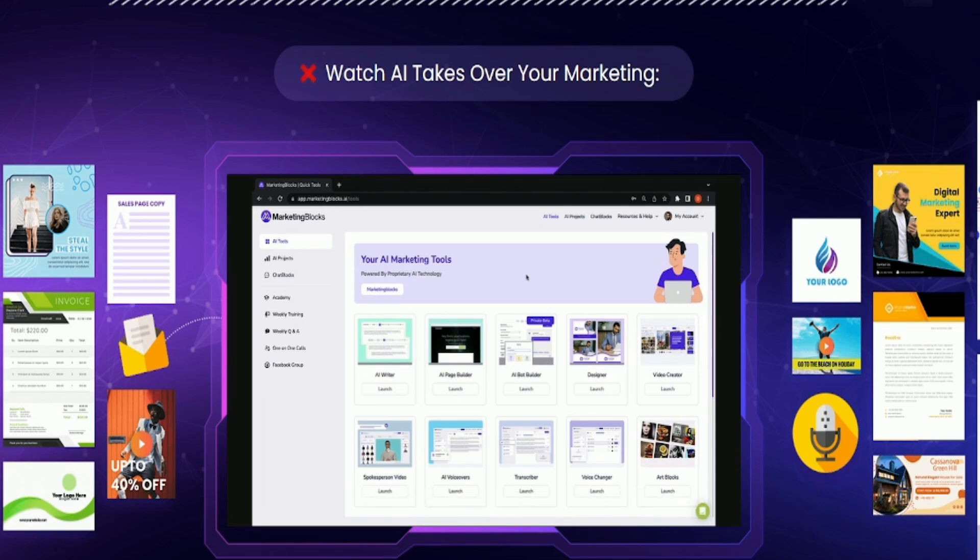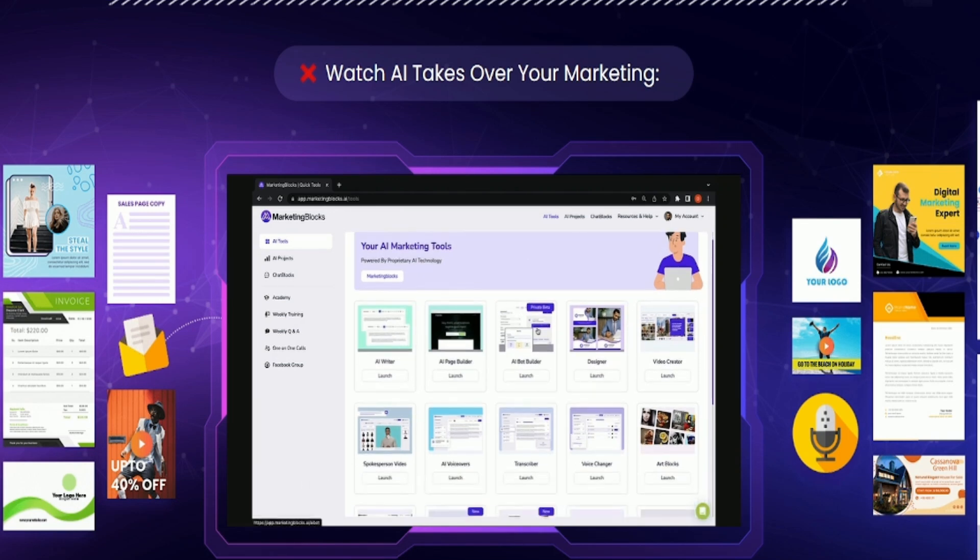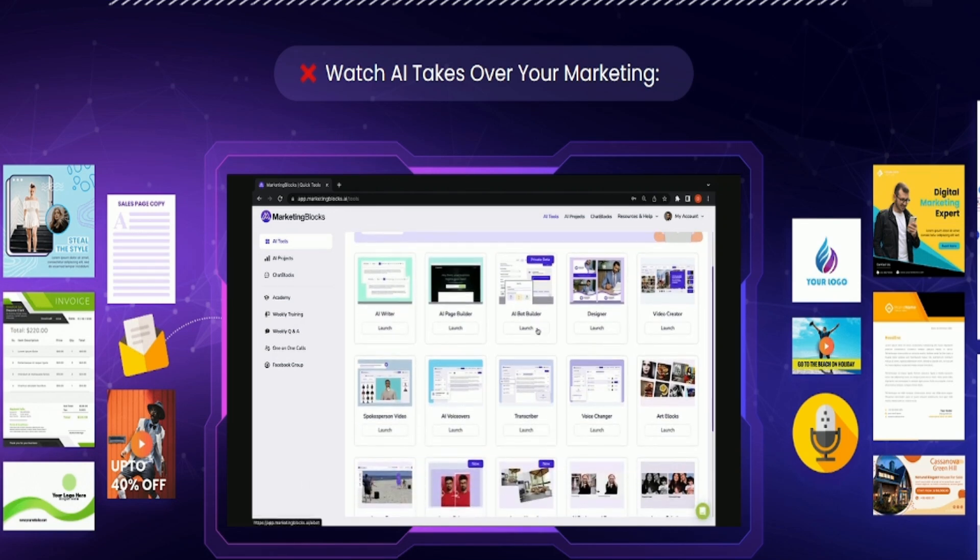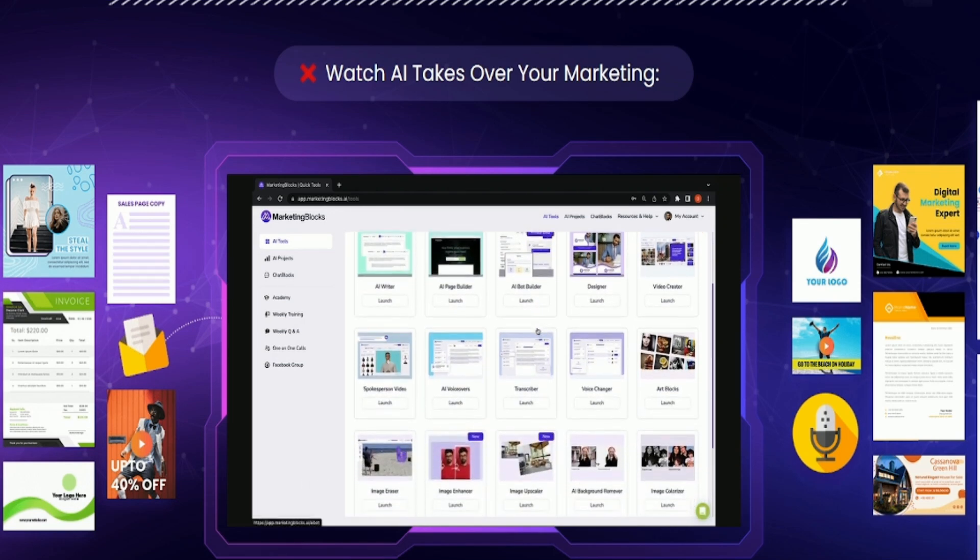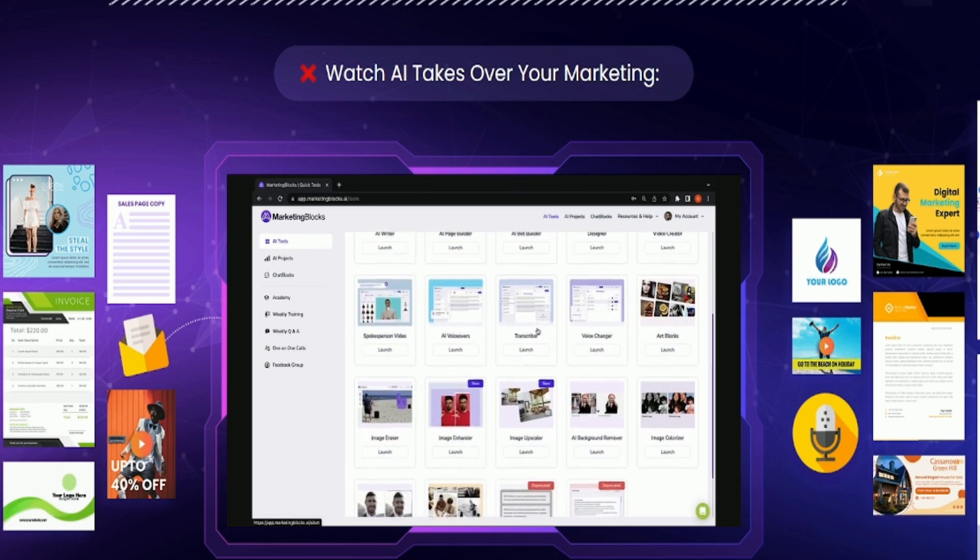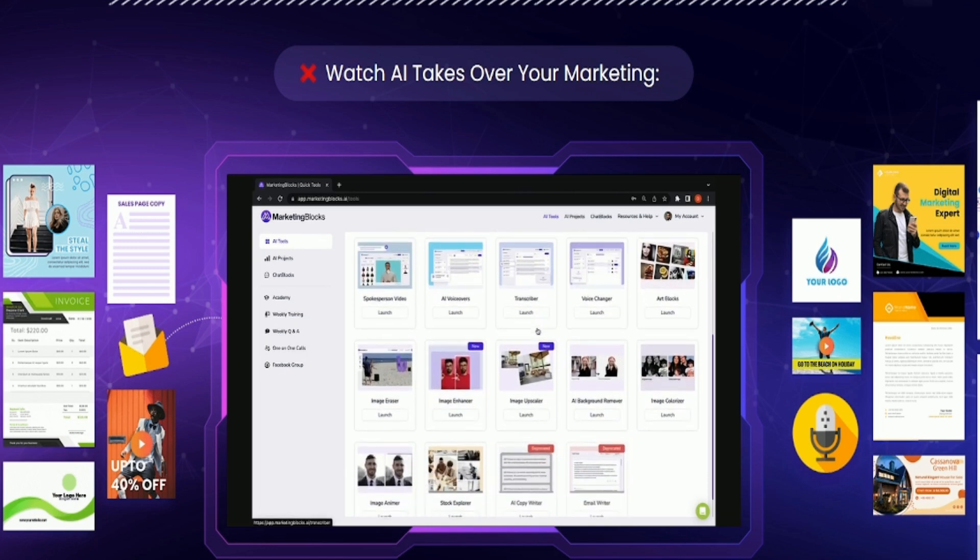Welcome to Marketing Blocks AI. In this video, I'm going to show you how to quickly and easily create all your marketing assets in minutes using AI.